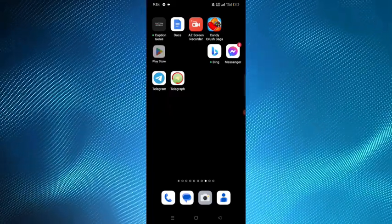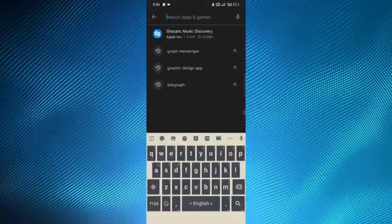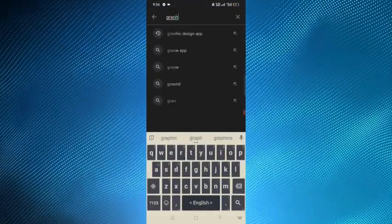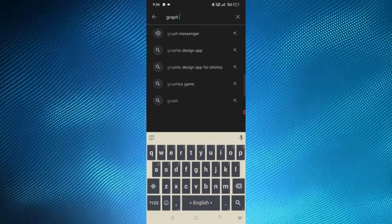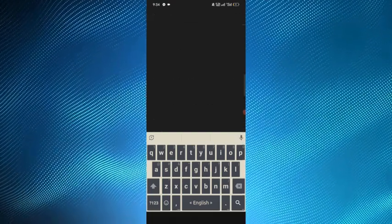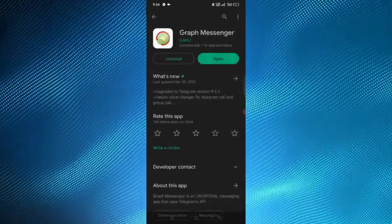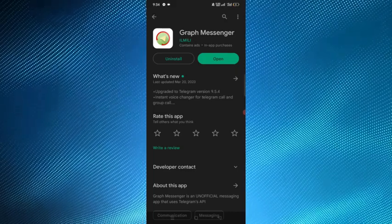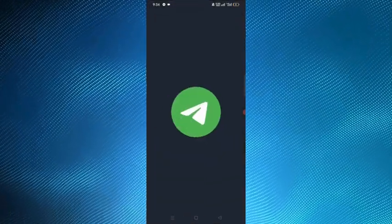First of all, you have to open the Play Store and download an application named Graph Messenger. You have to download this Graph Messenger application and then open it and install it.